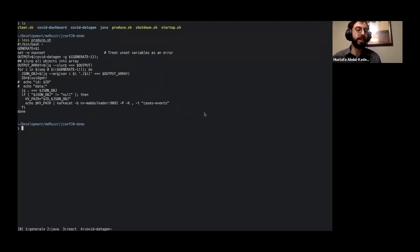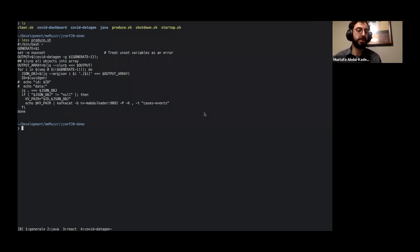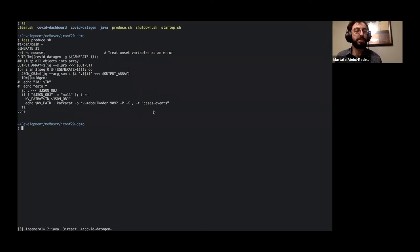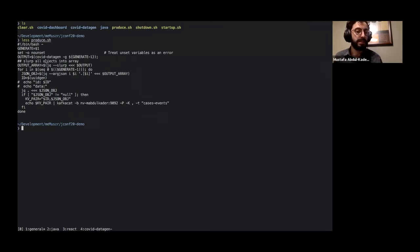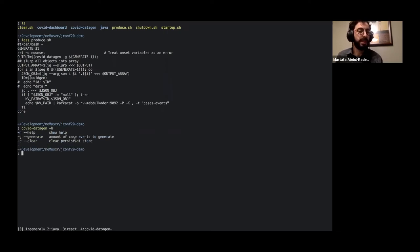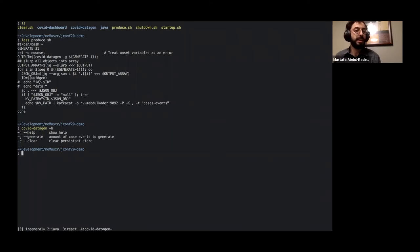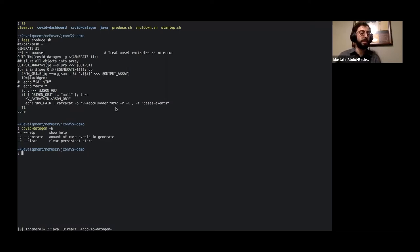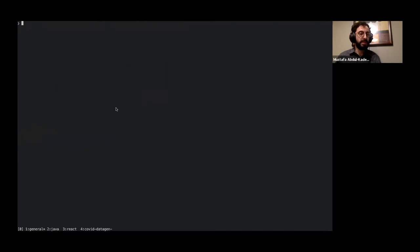We have a Java app that exposes a WebSocket connection to be able to connect to, but also listens as a consumer to this case events topic, and publishes any of those messages to whoever is connected. So all this is doing is it's running that COVID data gen program for the amount that we want, dash g being generate. So generate the number of case events, slurping all that into an array using jq. And then it's iterating through each one of those, assigning an id as the key, and piping that to Kafka Cat to publish the message.